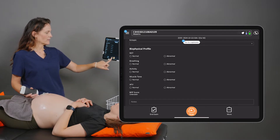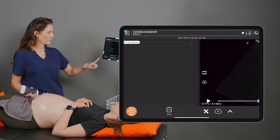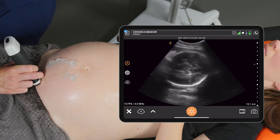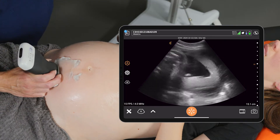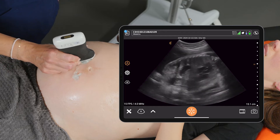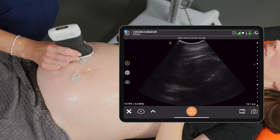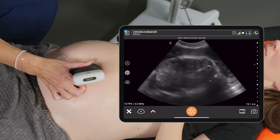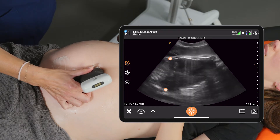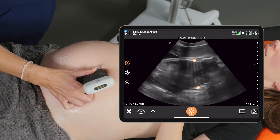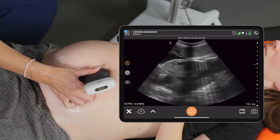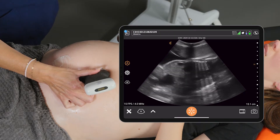We'll go ahead and start here. We can see that the baby is presenting cephalic, so the baby's head is down. We'll scroll up to the baby's abdomen and get a coronal view of the torso to see if we can start by assessing the fetal breathing.